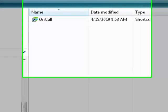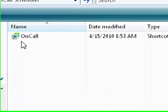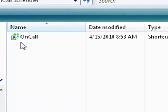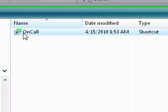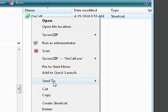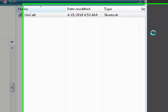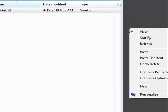A window will appear containing your new on-call icon. You can click and drag this icon to your desktop, or right-click to choose copy, and right-click on your desktop to paste.